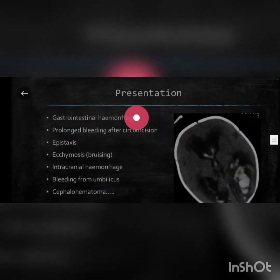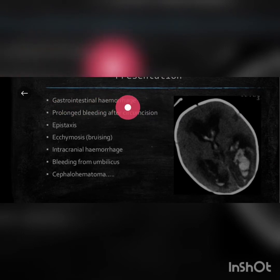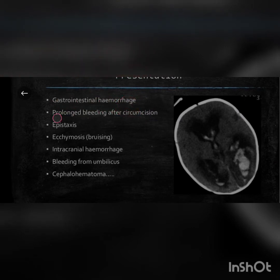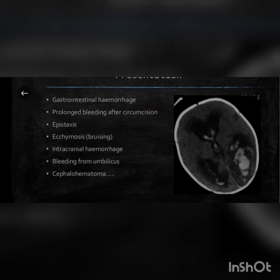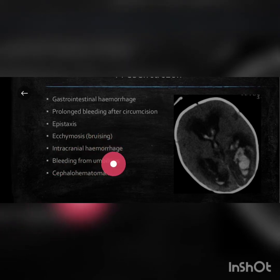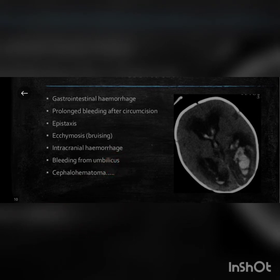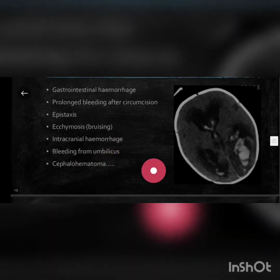Presentation includes gastrointestinal hemorrhage, prolonged bleeding after circumcision, epistaxis (blood from the nose), ecchymosis or bruising, intracranial hemorrhage, bleeding from umbilicus, and cephalohematoma.